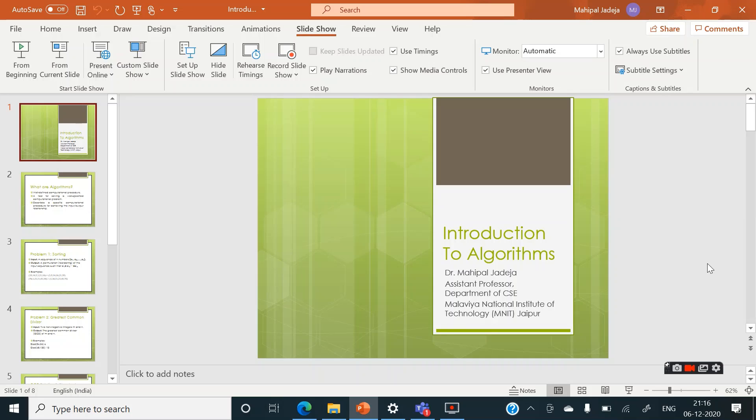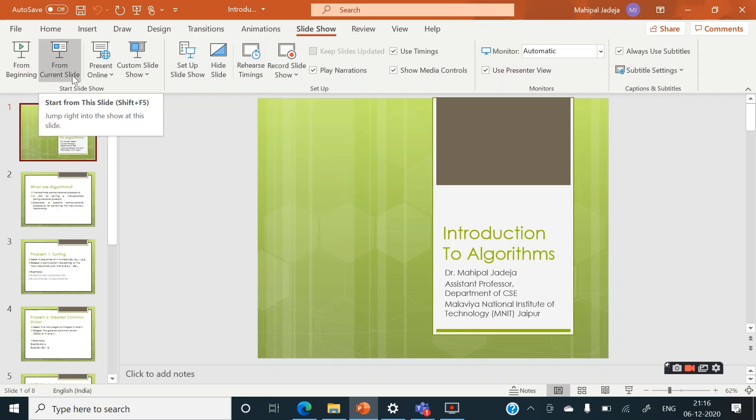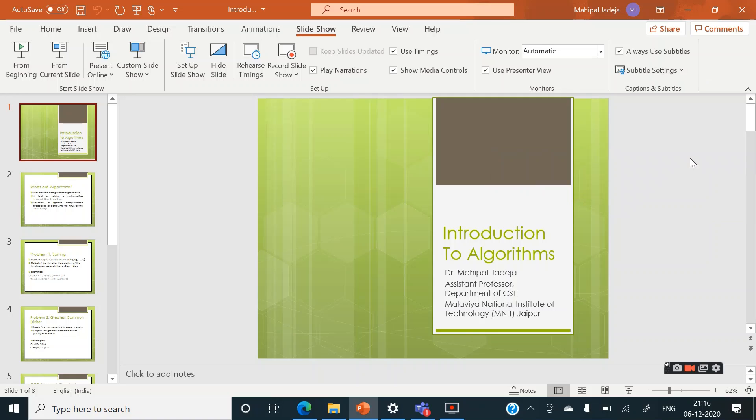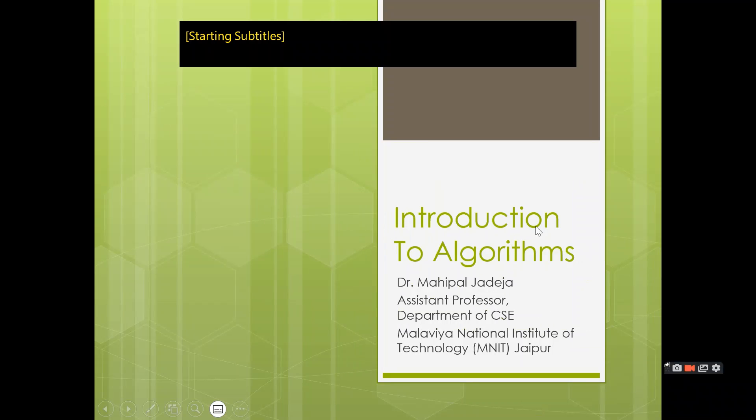Let me give you a demo. Now all you need to do is just start the slide show. Let's say I am starting from this particular slide, or before that let me select one particular option. Let me select this top option for subtitle location and now let me start from this particular slide.